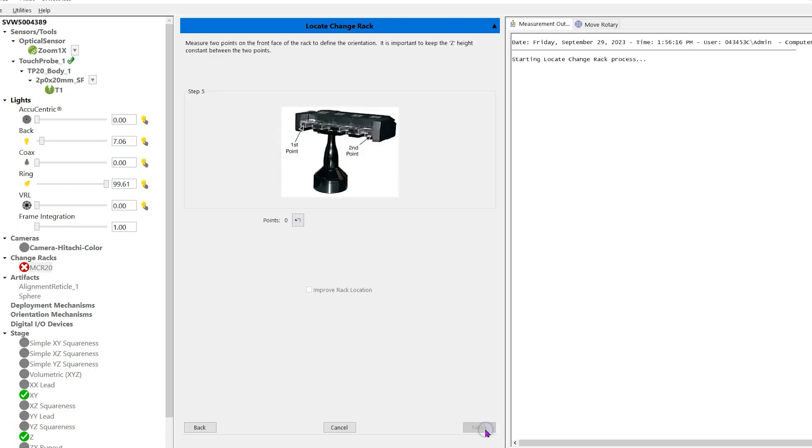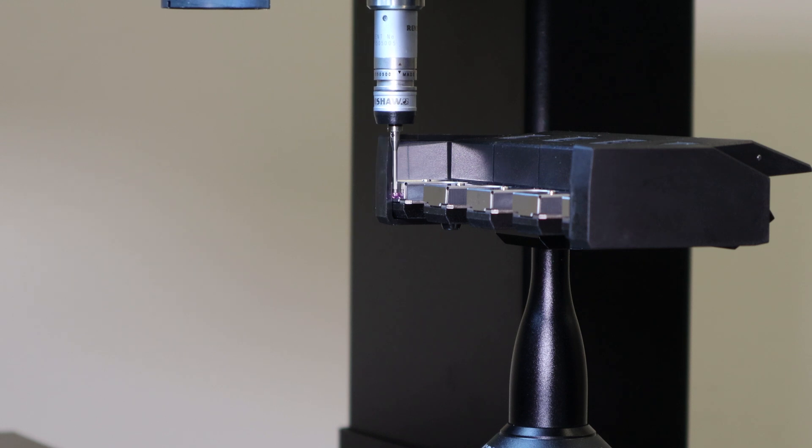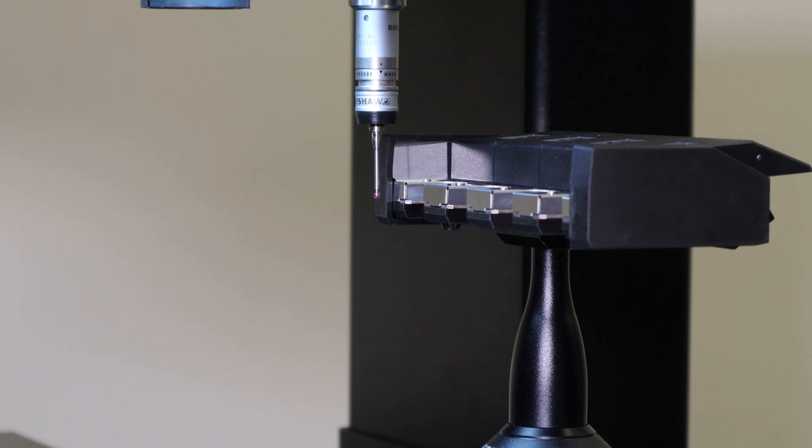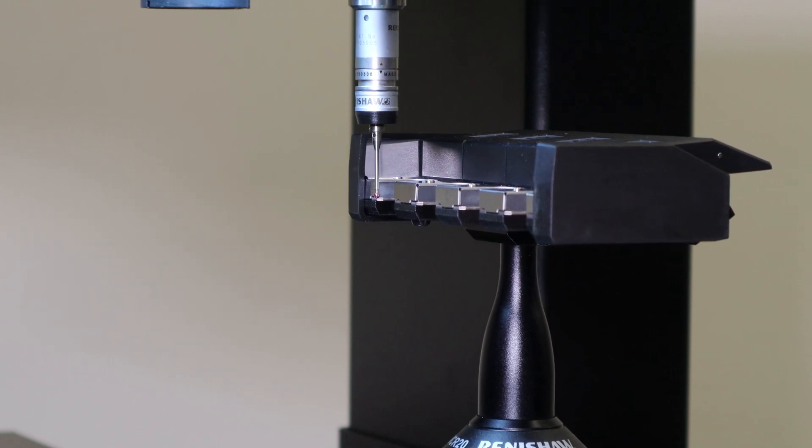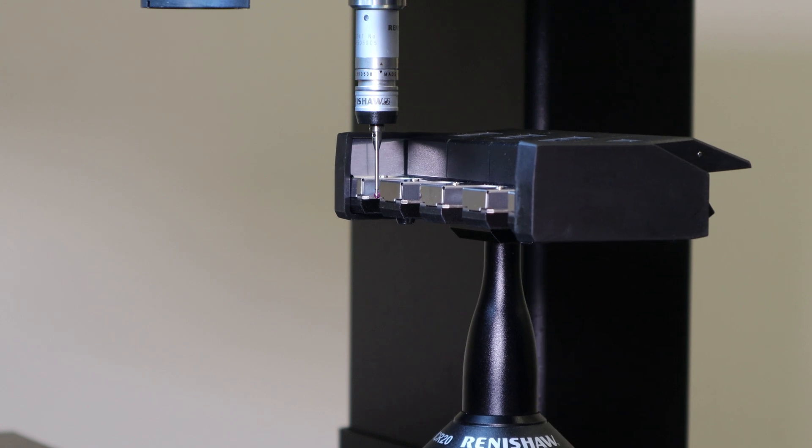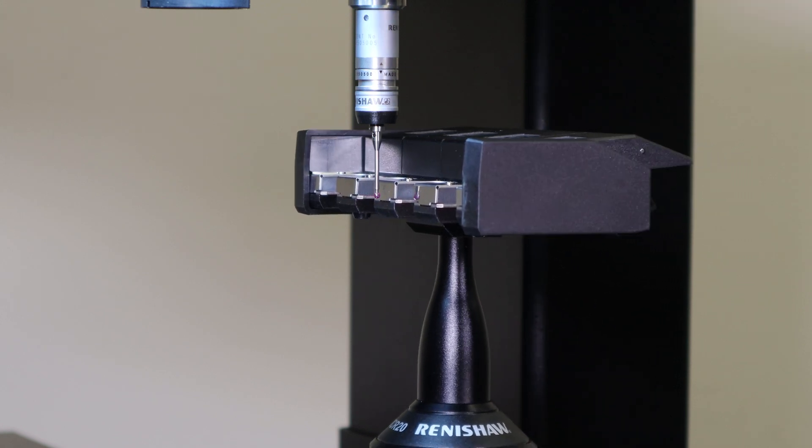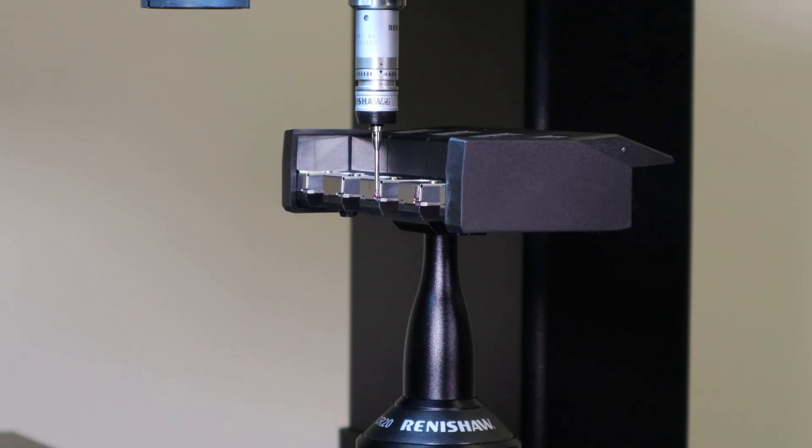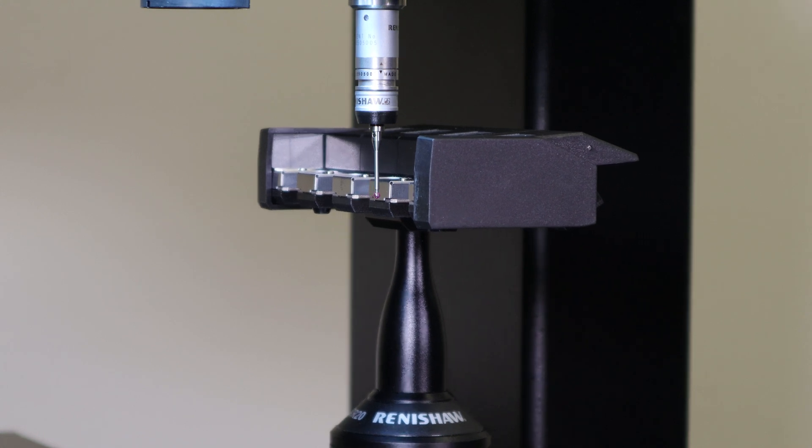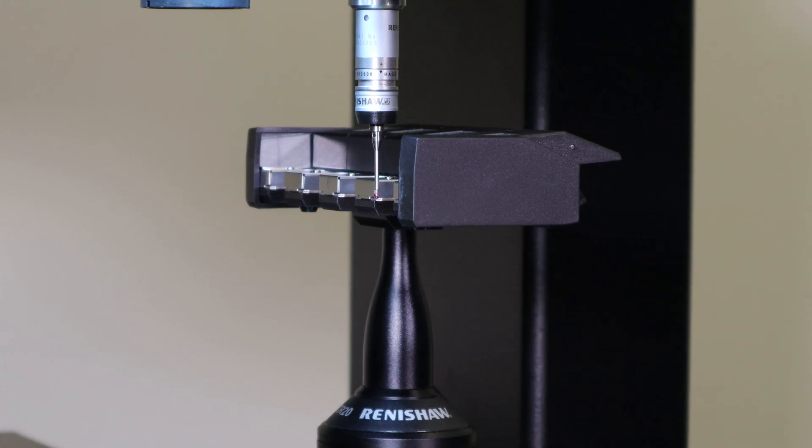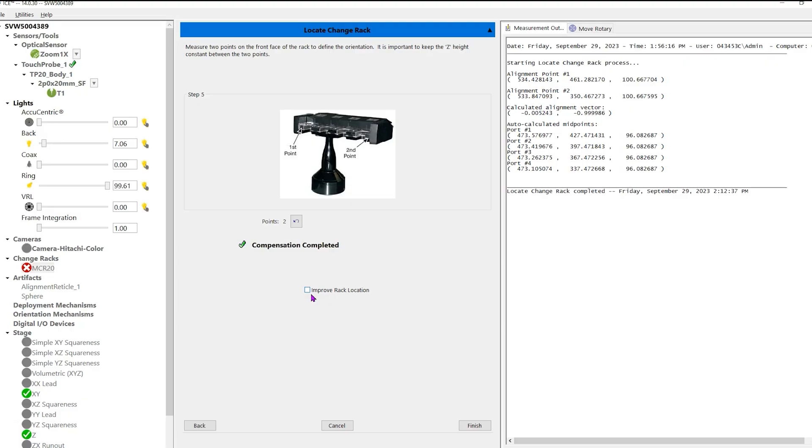A window appears with a picture of a tool rack prompting you to take two points, P1 and P2, at the end of the tool rack. Take point 1 before point 2, and both points should be taken at the same Z-height. If you take the points out of order, the program will work backwards and drive off the back of your machine. Place a check in the checkbox called Improve Rack Location. Click Next.